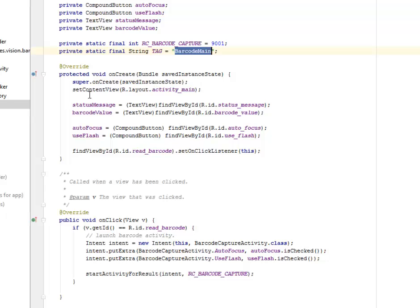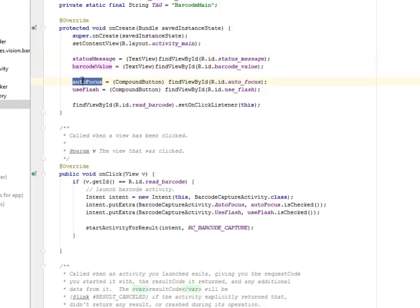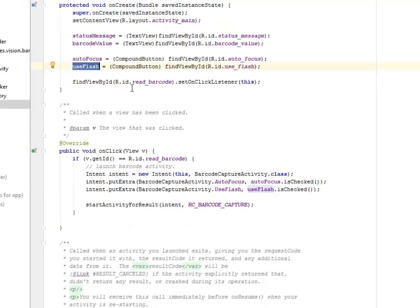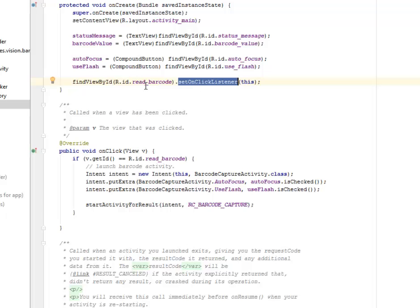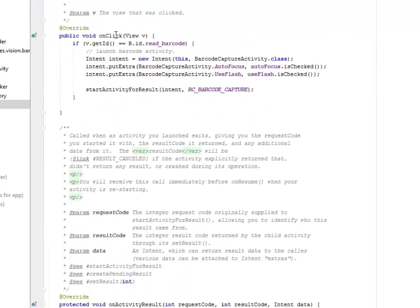Our onCreate method. We're going to set the content view to the layout activity main XML. The status message, the barcode value, the autofocus, the use flash will be initialized based on their appropriate ID. And we're going to set an onClick listener to the read barcode.